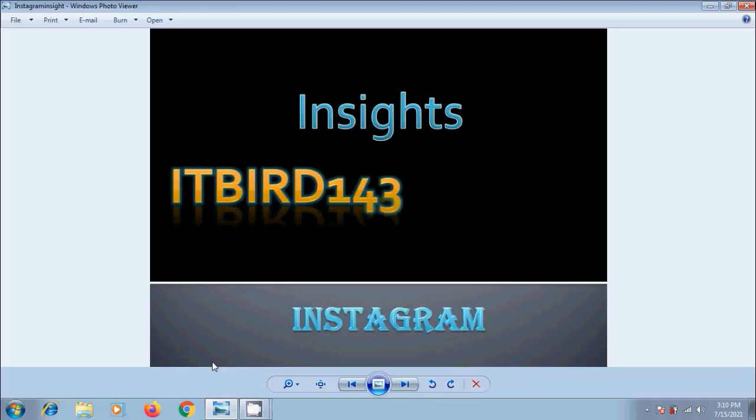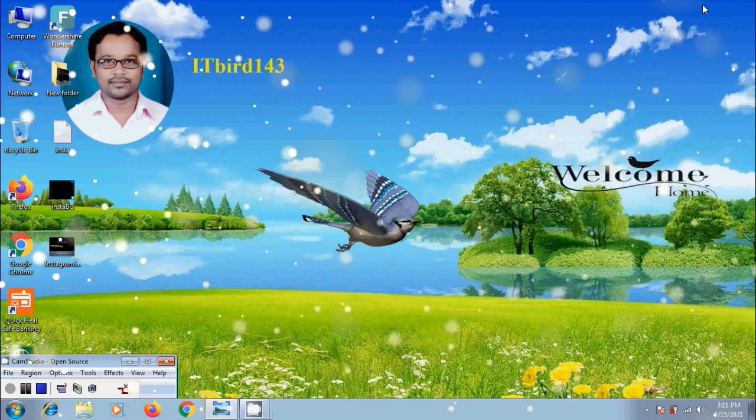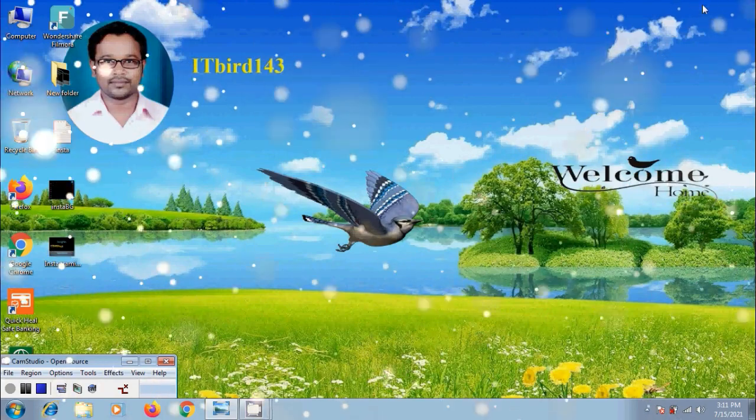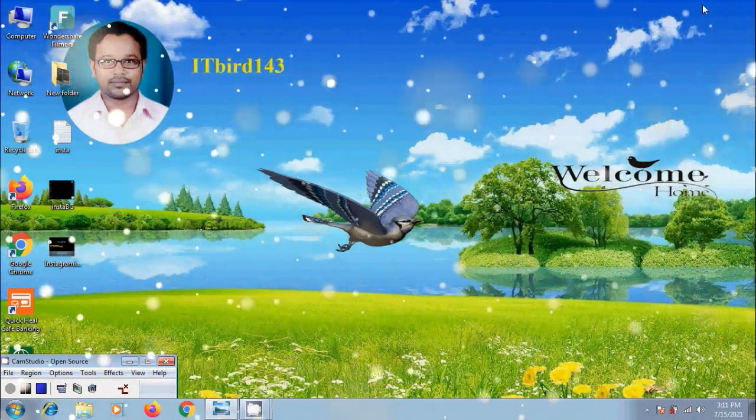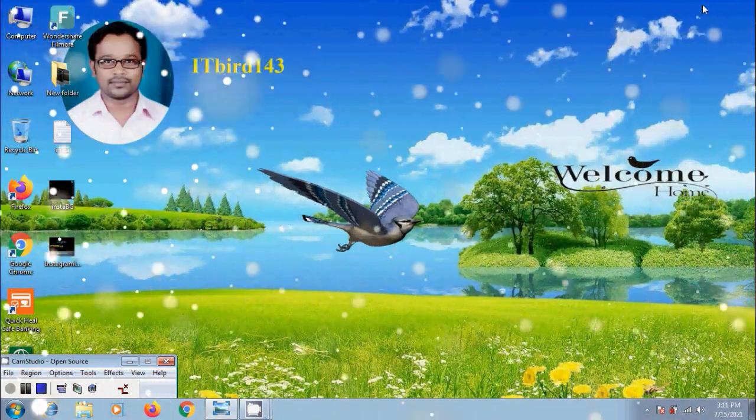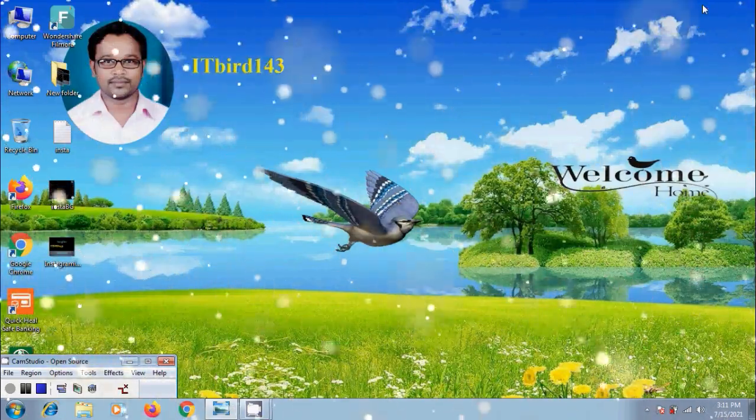I hope you like this video. If you like this video, please click on the like button and share this video with your friends. Please visit my channel ITBird143 to watch more latest uploaded videos and don't forget to subscribe. Thank you friends, have a nice day.